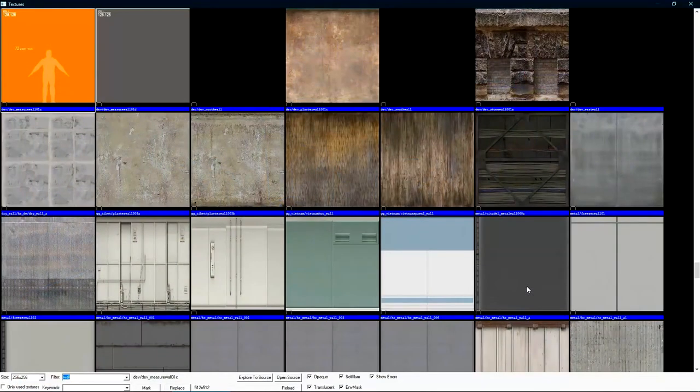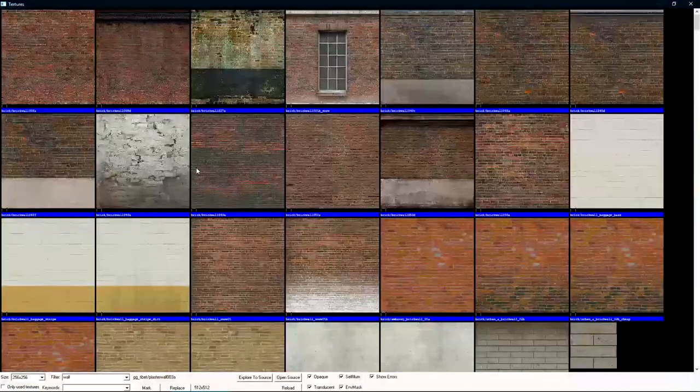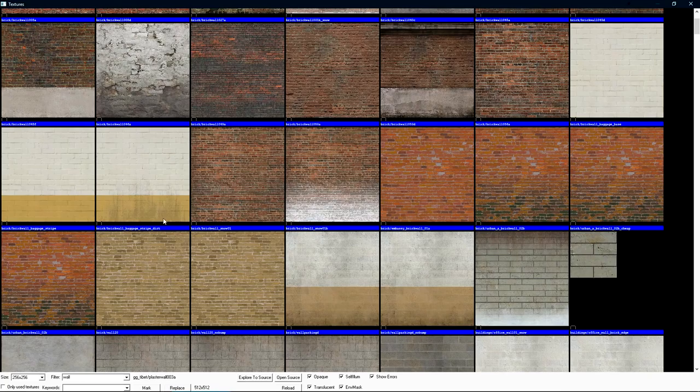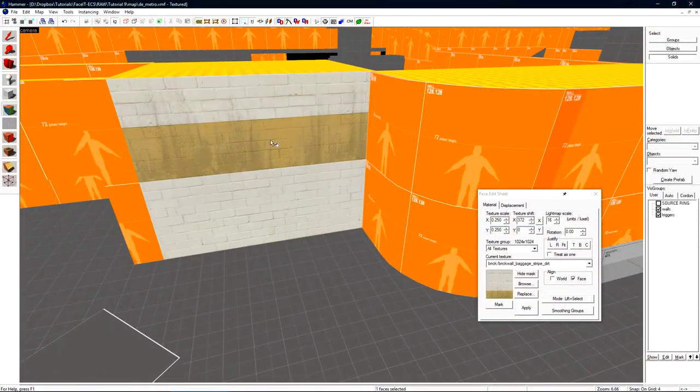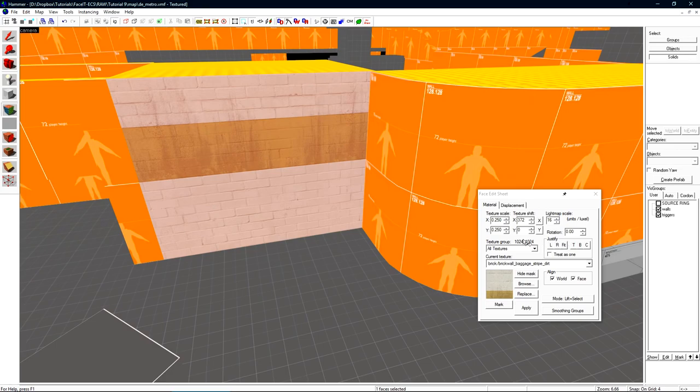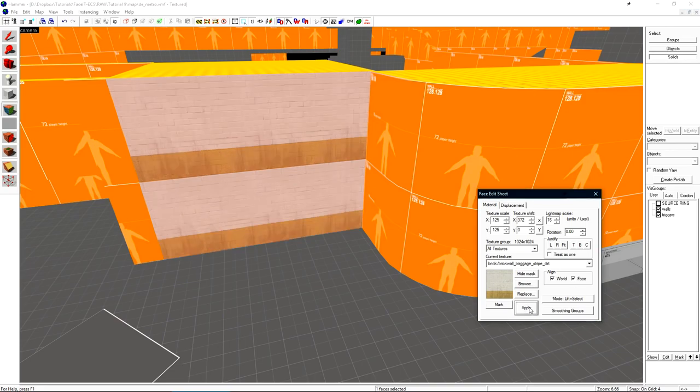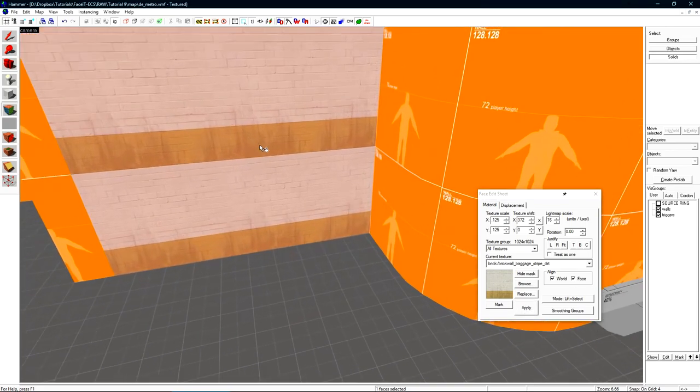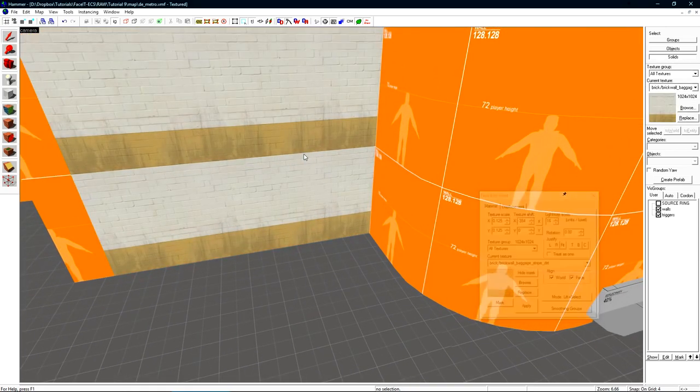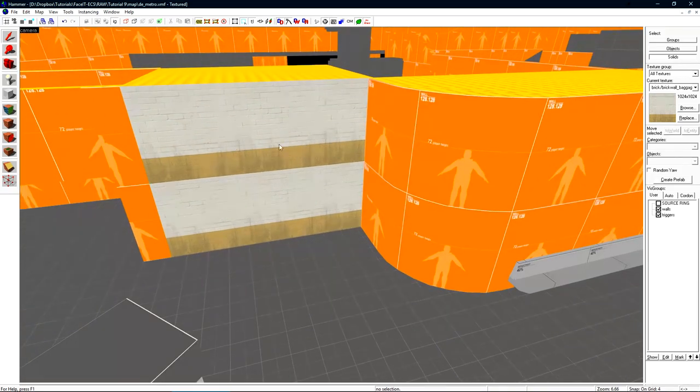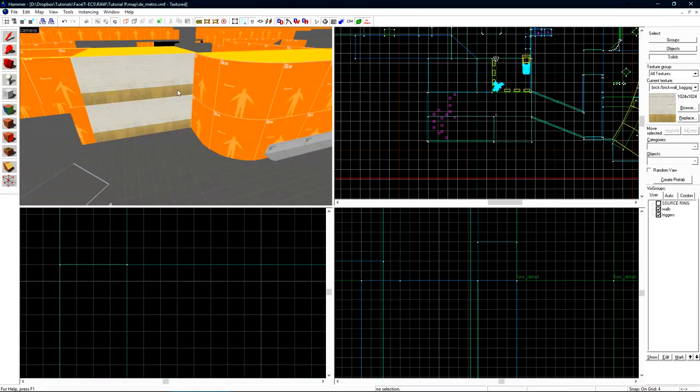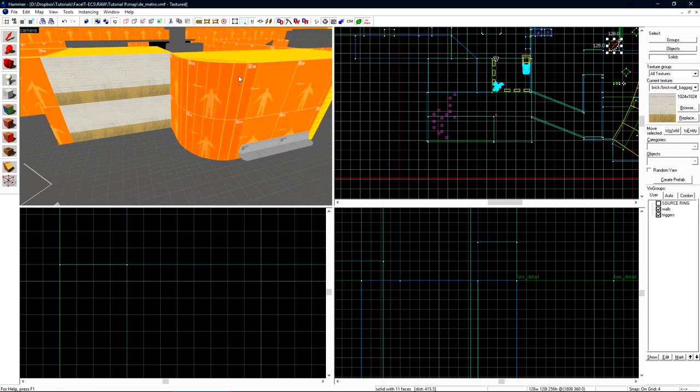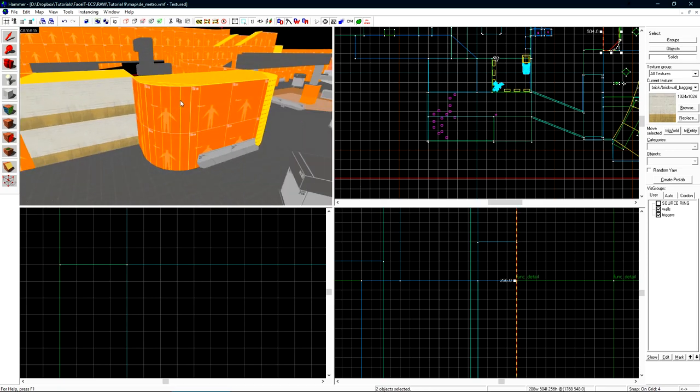Let's click browse and just search for wall. Up towards the top here there is the baggage stripe with dirt. I'll right click to apply it to this face and it's a 1024 by 1024 texture. I want to scale it down to 0.125 on the x and y then hit apply. I'll justify it to the bottom and to the right and I need to split it in half so I can change the top to not have the bottom part of the material. I need to split this wall as well so I'll select all of this and cut it in one go.